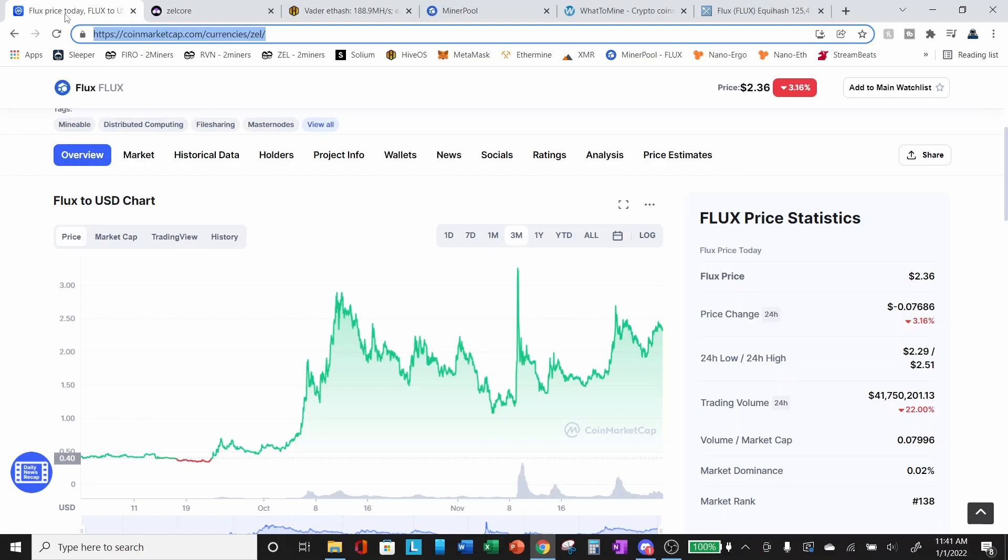Again, these videos are for entertainment purposes and informational purposes only. If you do want to get into mining, or if you want to get into mining Flux, please do your own research before you jump in.